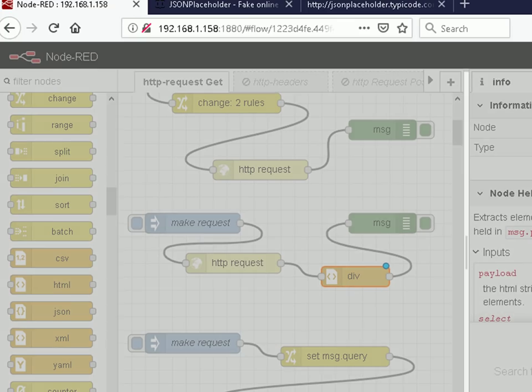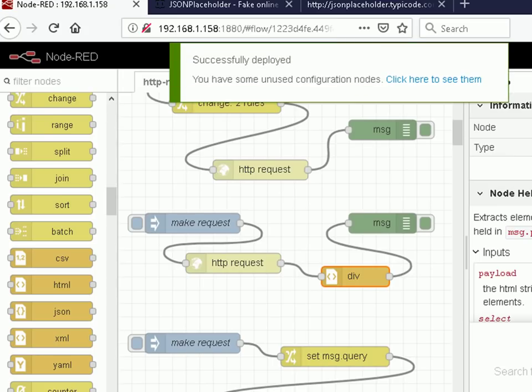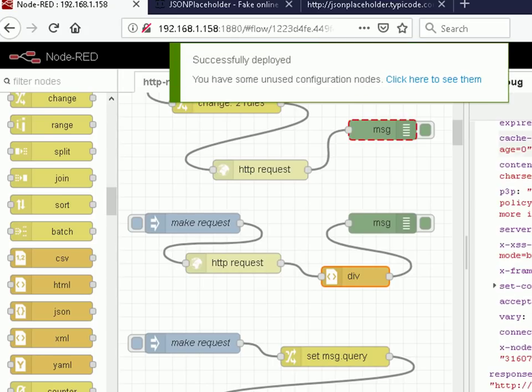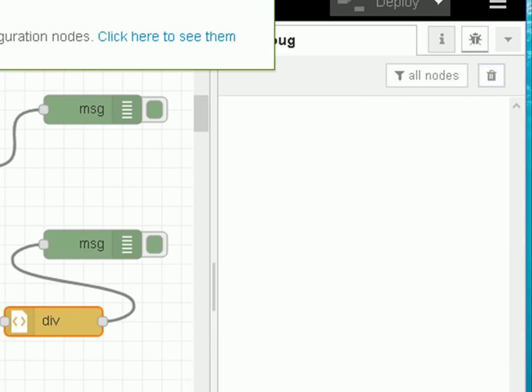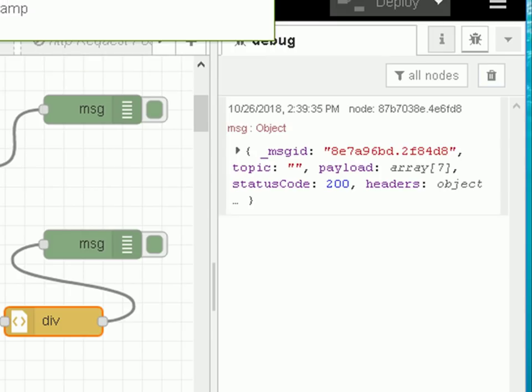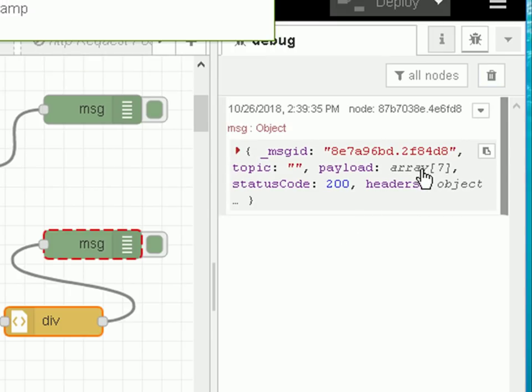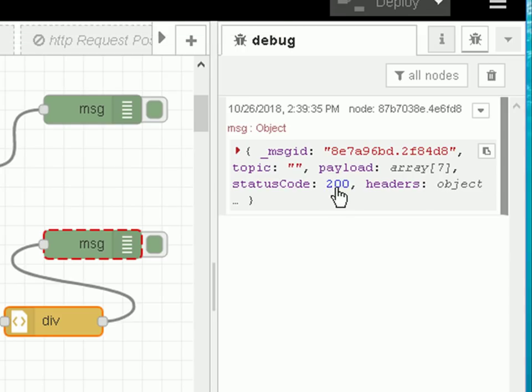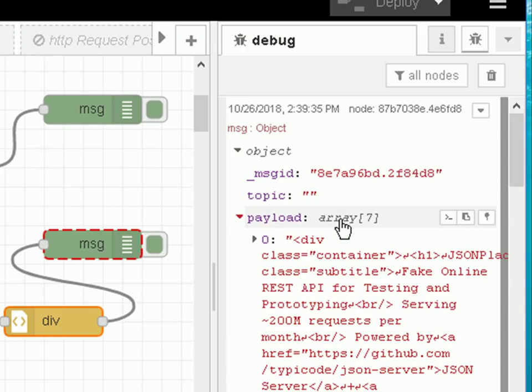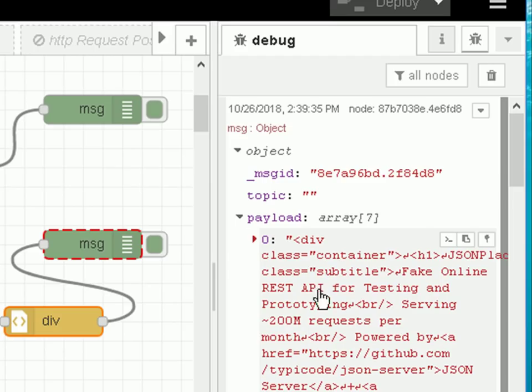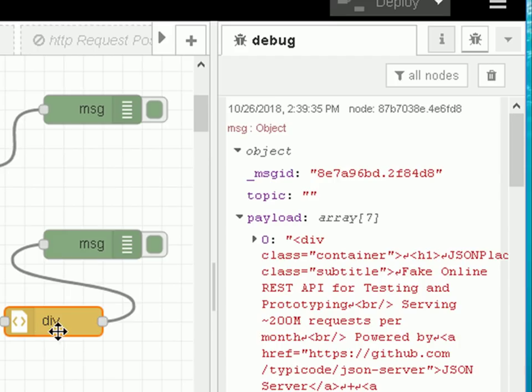Okay, so we're going to extract the contents of those div tags with this little flow. So let's deploy it. Let's go onto the debug node and clear it, and let's make the request. And you can see here the payload this time is an array, status code 200. And if I open up the payload, you can see here the contents of that div tag. So we use the HTML node to extract parts of a web page.